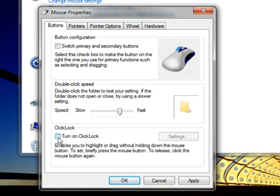To highlight or drag items without holding down the mouse button, under Click Lock, select the check box next to Turn on Click Lock.